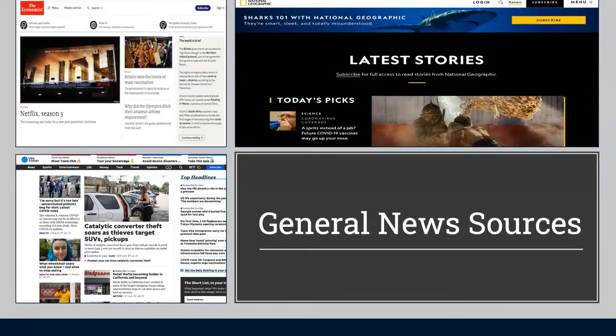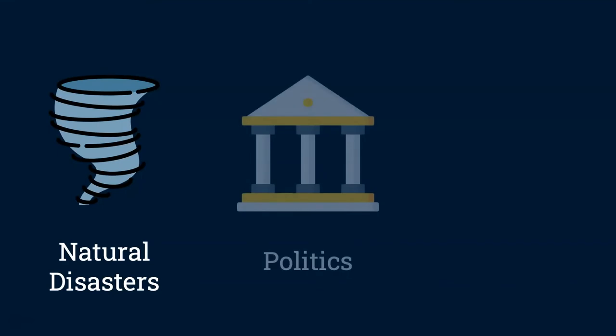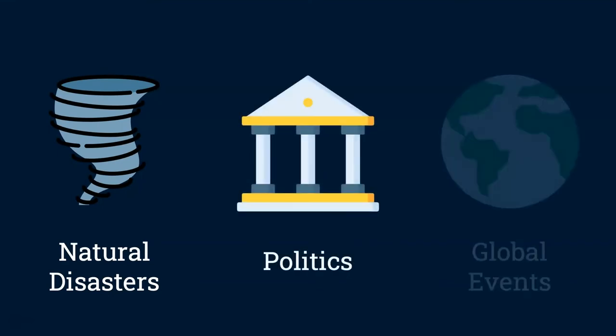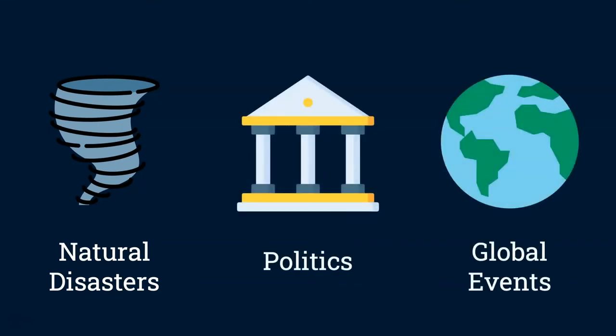These sources are typically about current events such as natural disasters, politics, or anything else that is happening in the world.